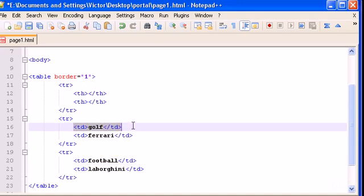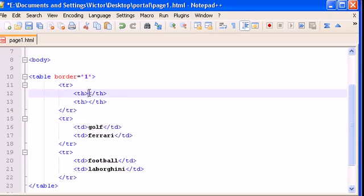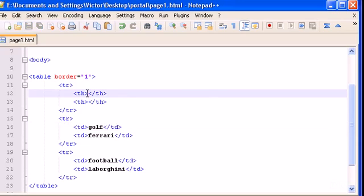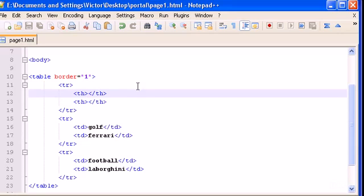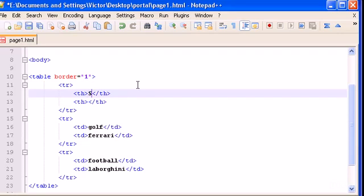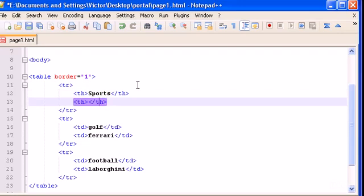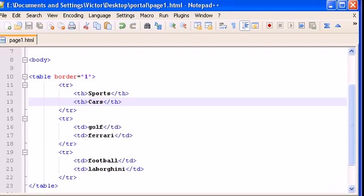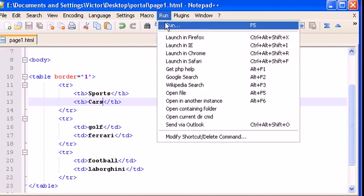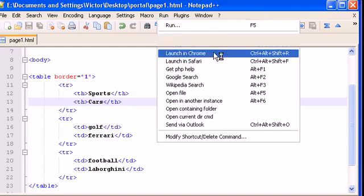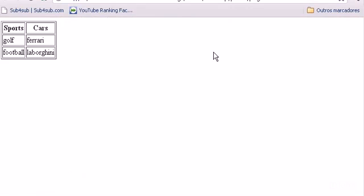So now we have two rows and we're going to make some two different titles for our two different rows, I mean for our two different columns, sorry. So, first column, as you see, I'm placing golf here and football here, I'm going to make sports, and here we're going to make cars. Let's save this, let's save this, and let's see if this is ok in our webpage, and perfect.